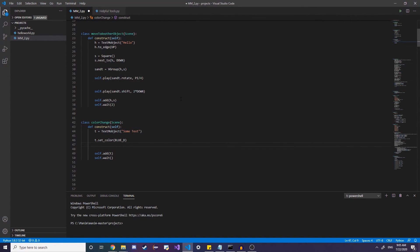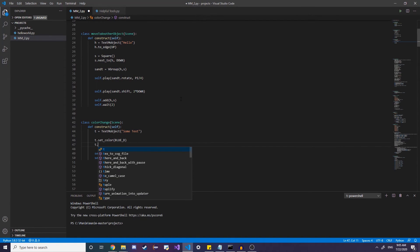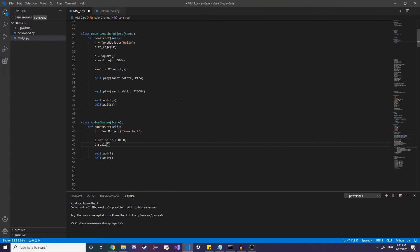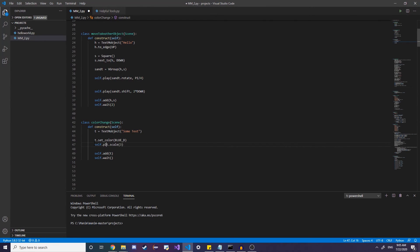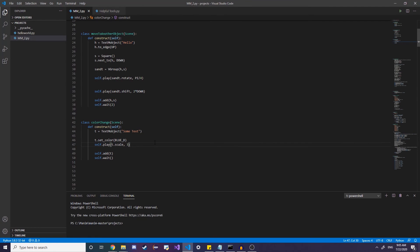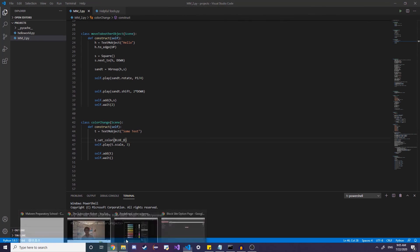So first, I'm going to scale this by three just to make it bigger. That's what scaling does, by the way. I forgot to mention that. You can scale it. You can also do self dot play t dot scale and you're moving the parentheses by a factor of three.